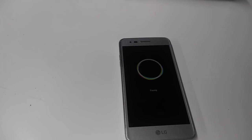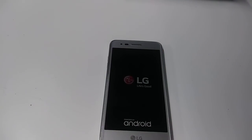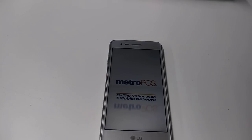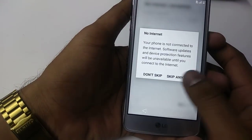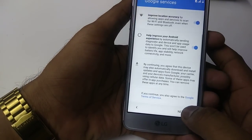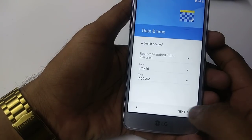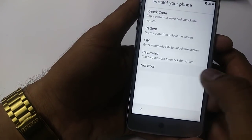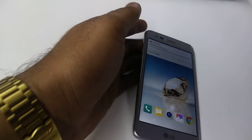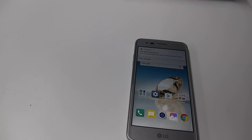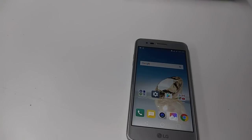Here you go guys, you factory bypassed the LG Aristo — sorry, not Stylo 3, that was a different video. We are just waiting for the phone to restart, so I'll pause the video. Okay guys, we are here now — skip everything. Here you go guys, the phone is FRP bypassed. Thank you so much for watching, please share with your friends — someone else may need this video. Thank you, have a nice one, enjoy your day.